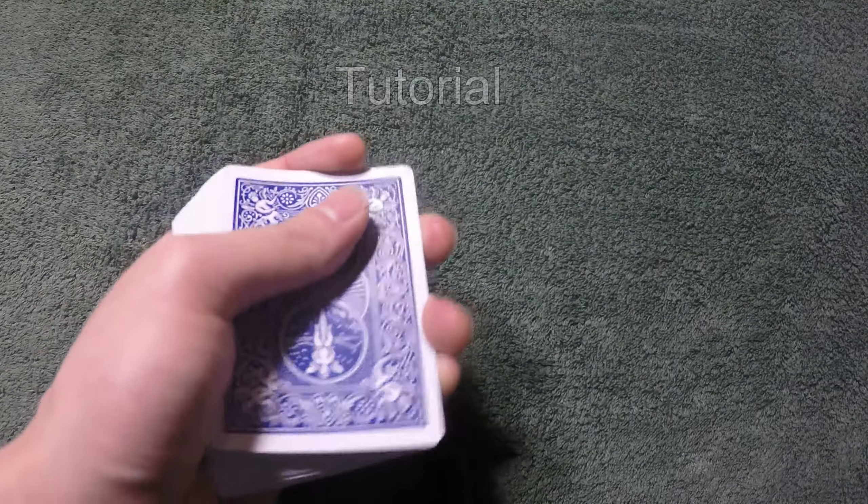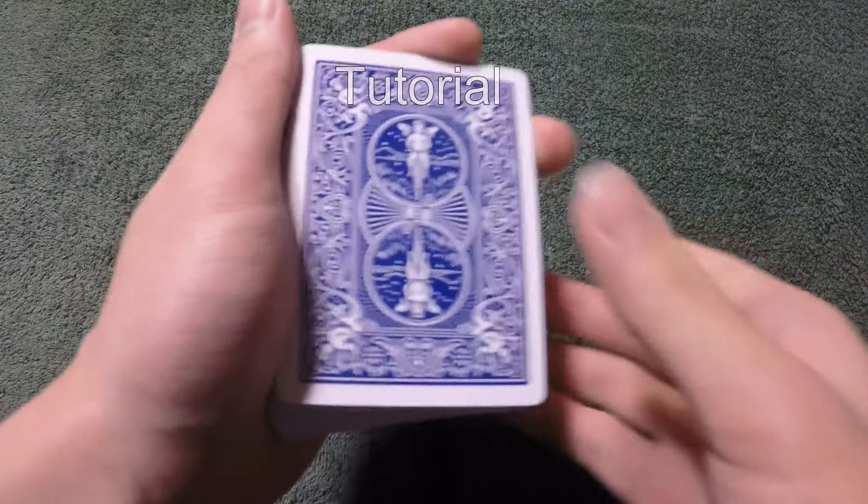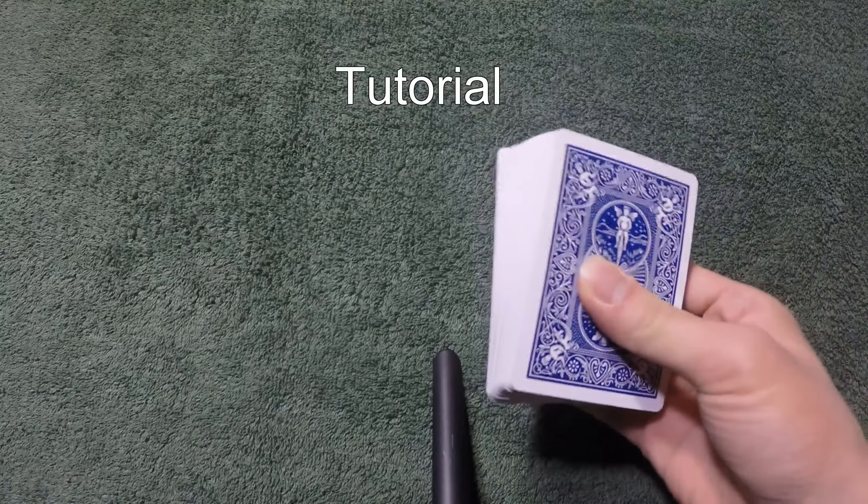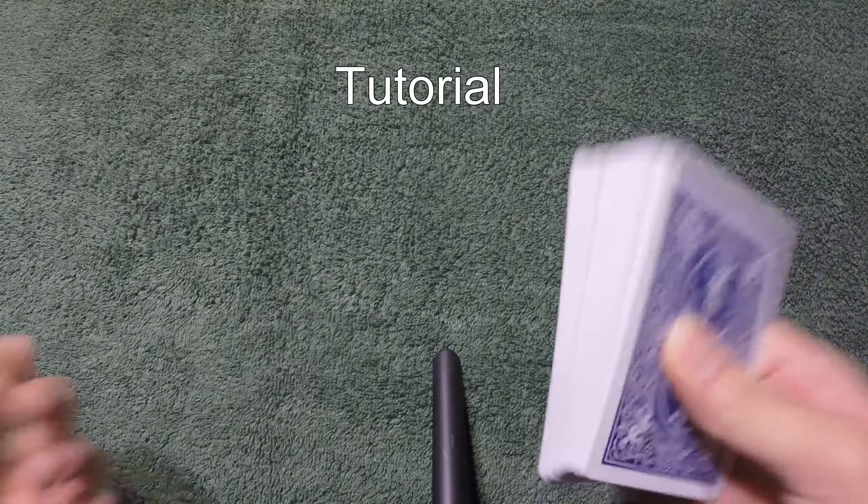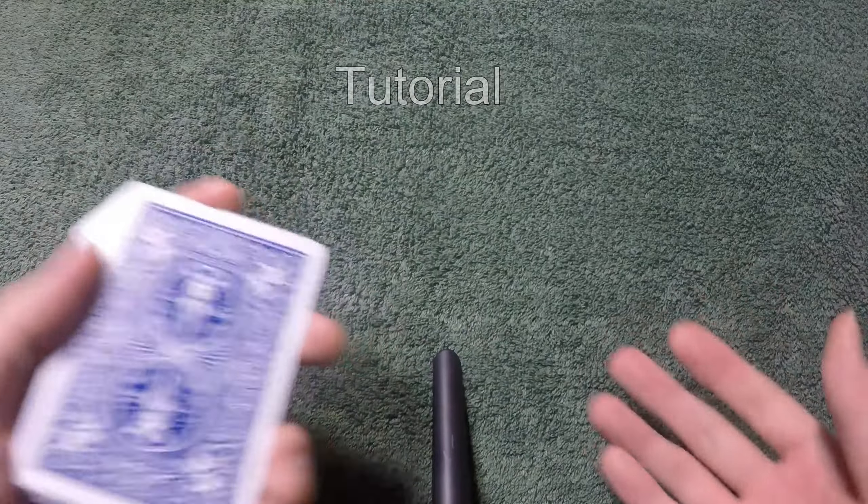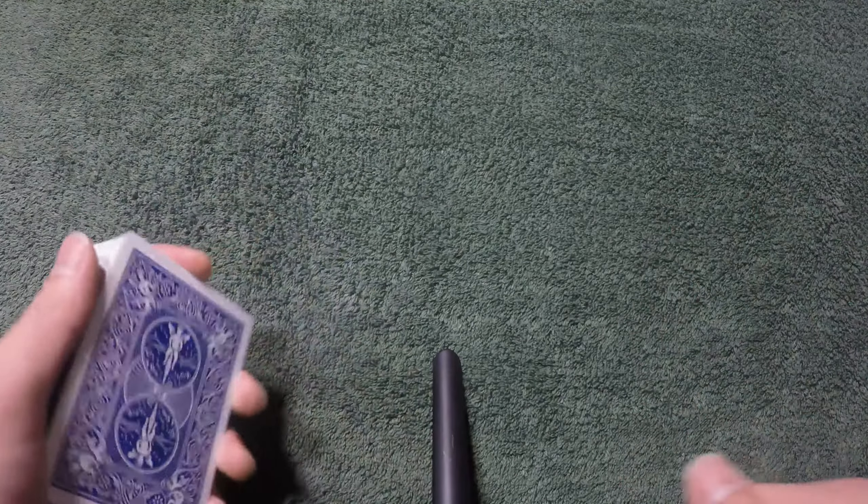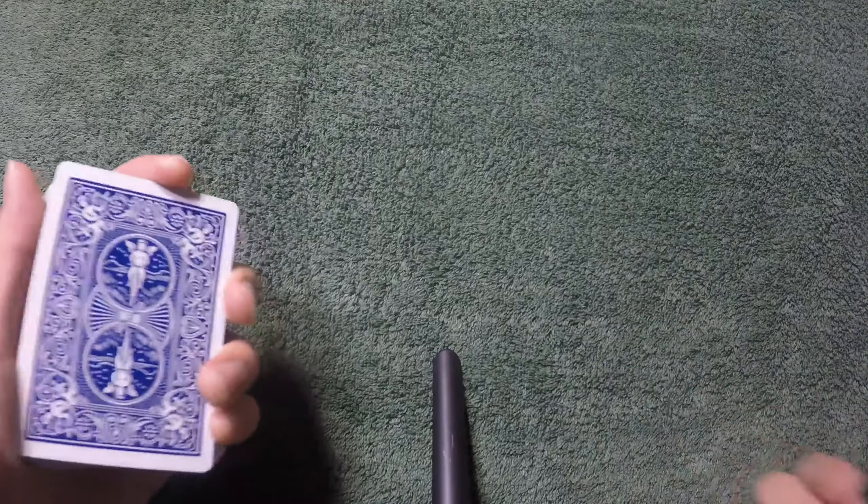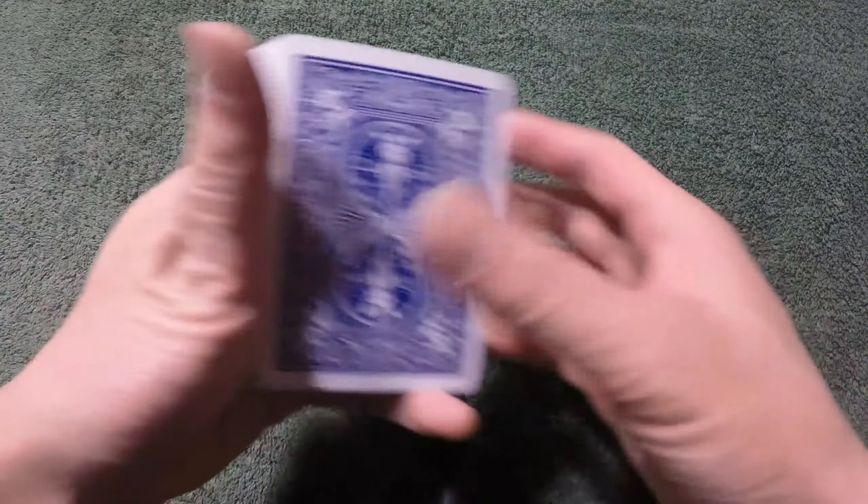All right, I thought that trick was pretty obvious and almost any magician who has some background can figure this out quite quickly. But for those of you who are not sure how I did it, here we go.